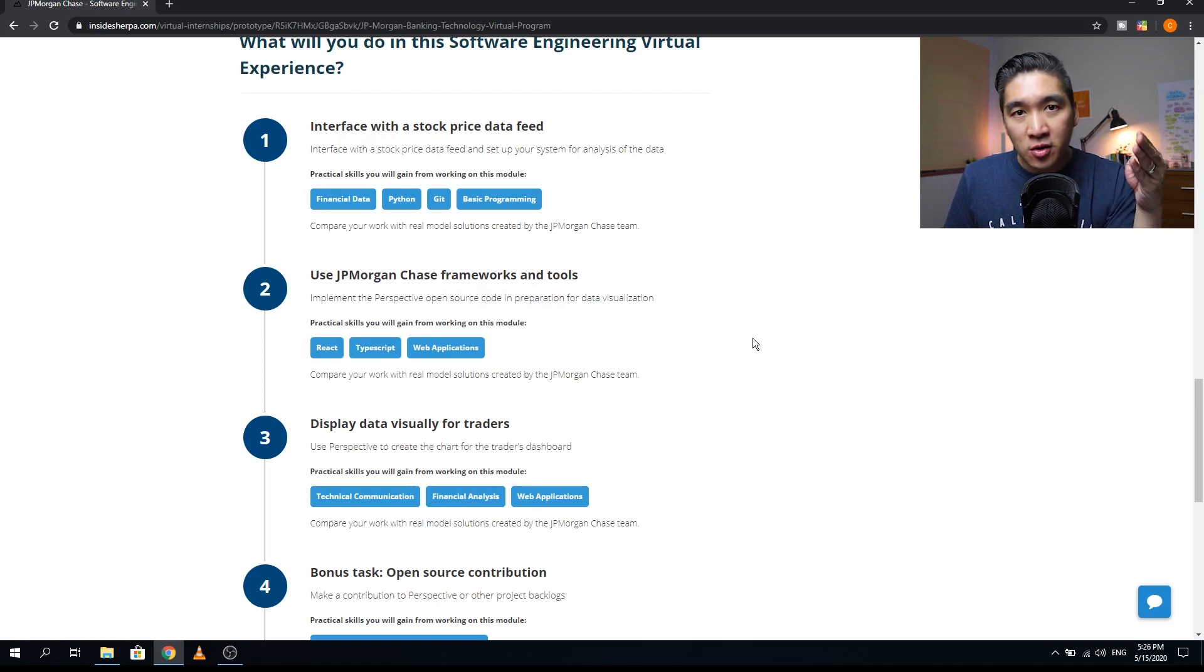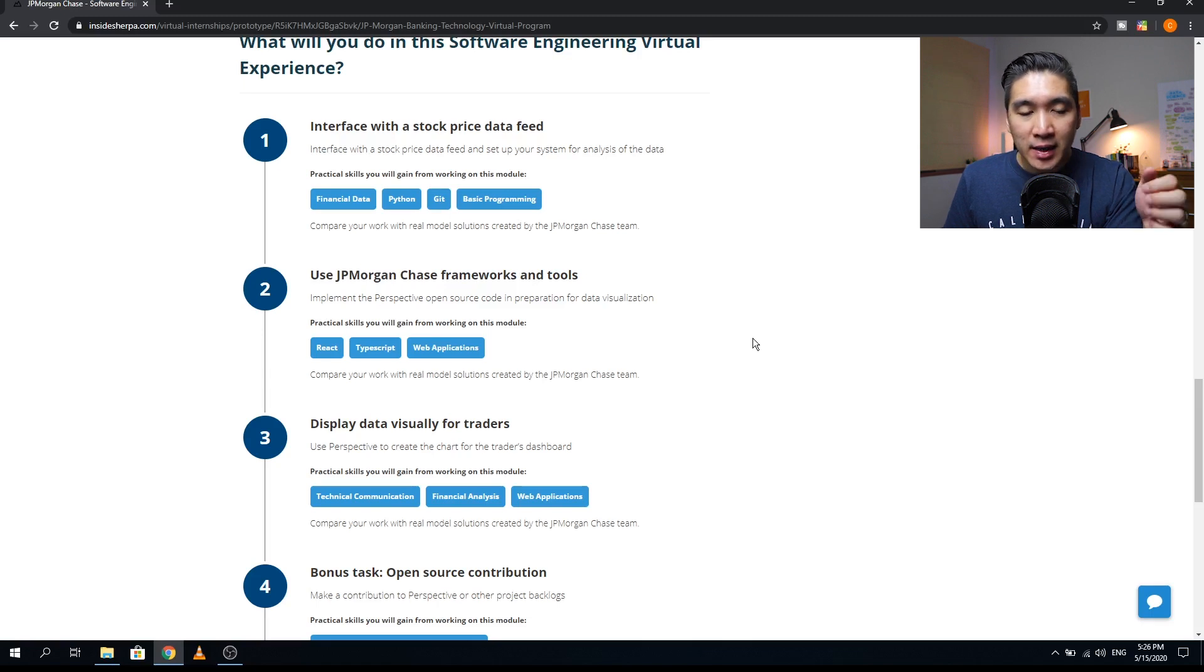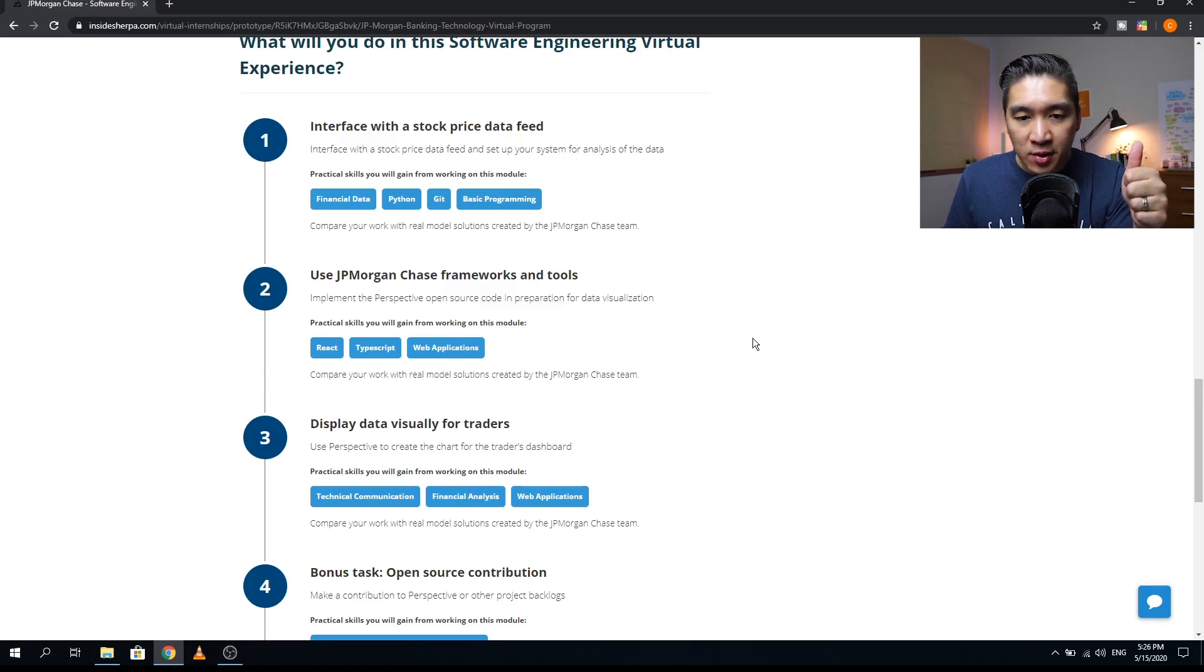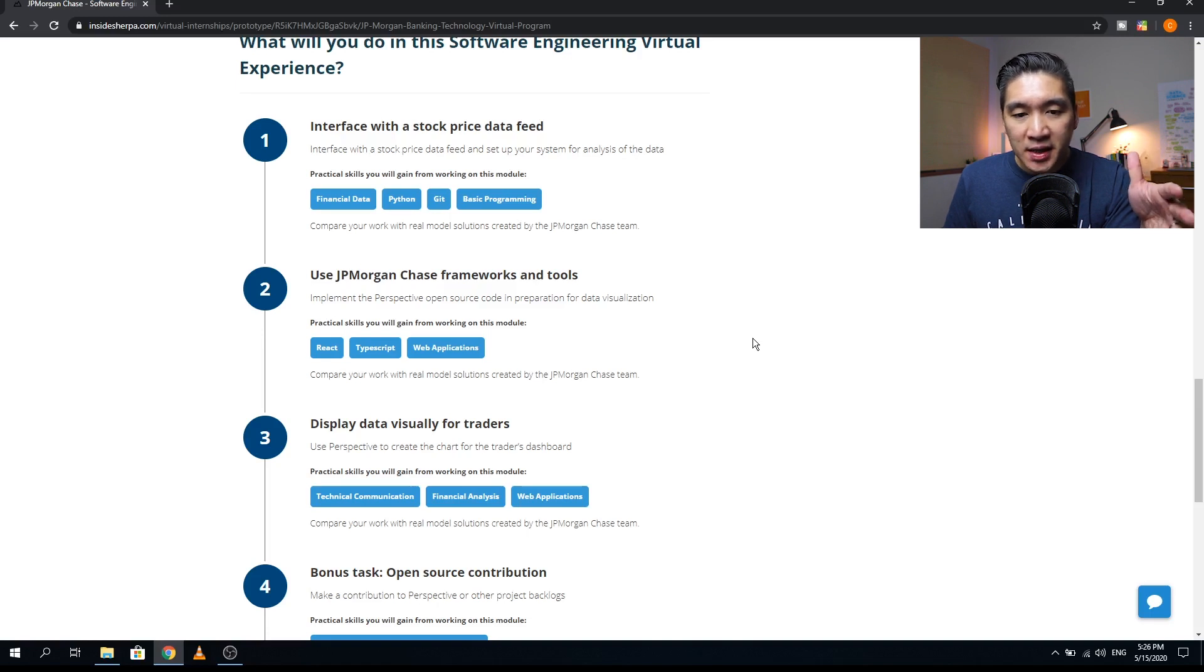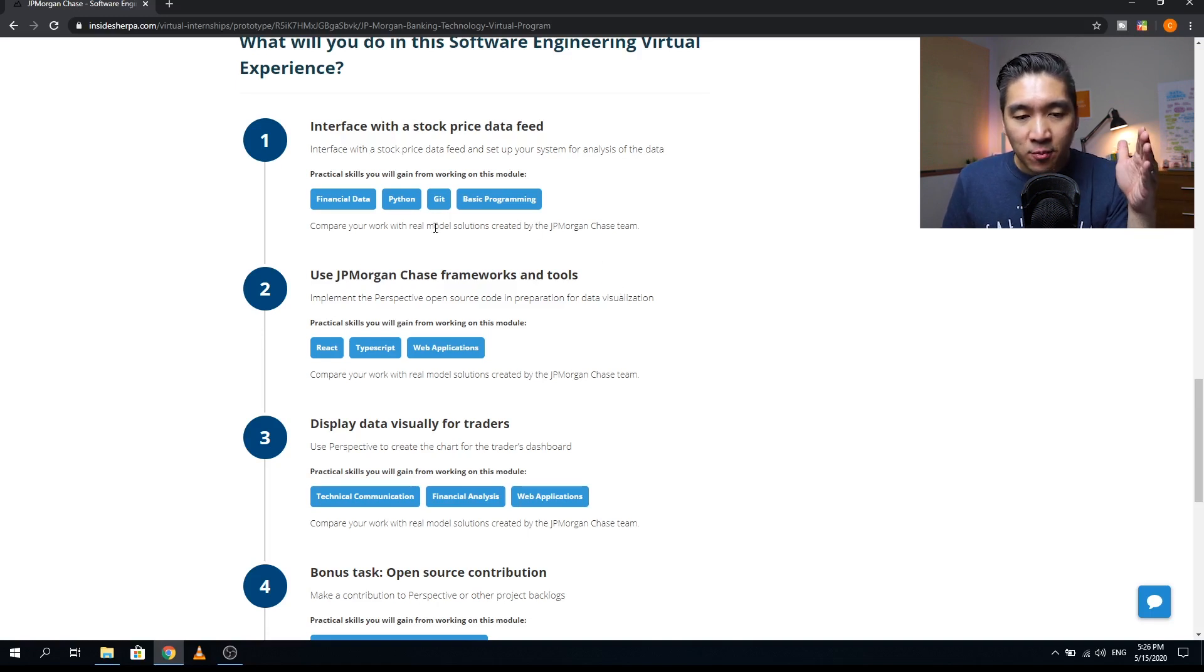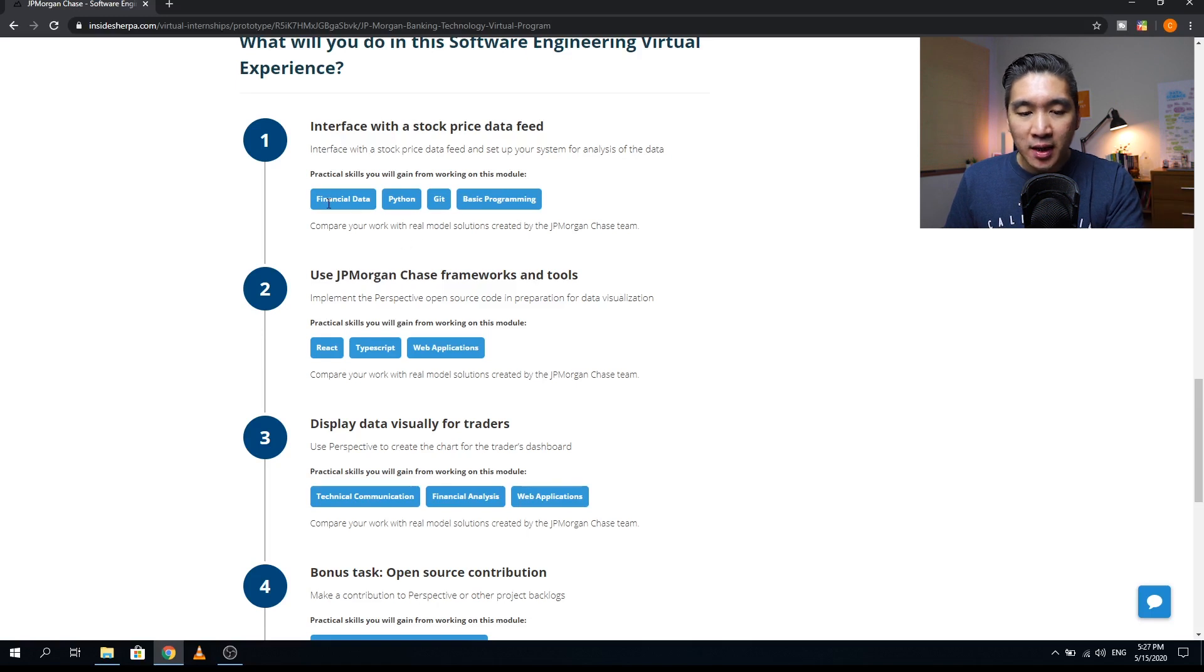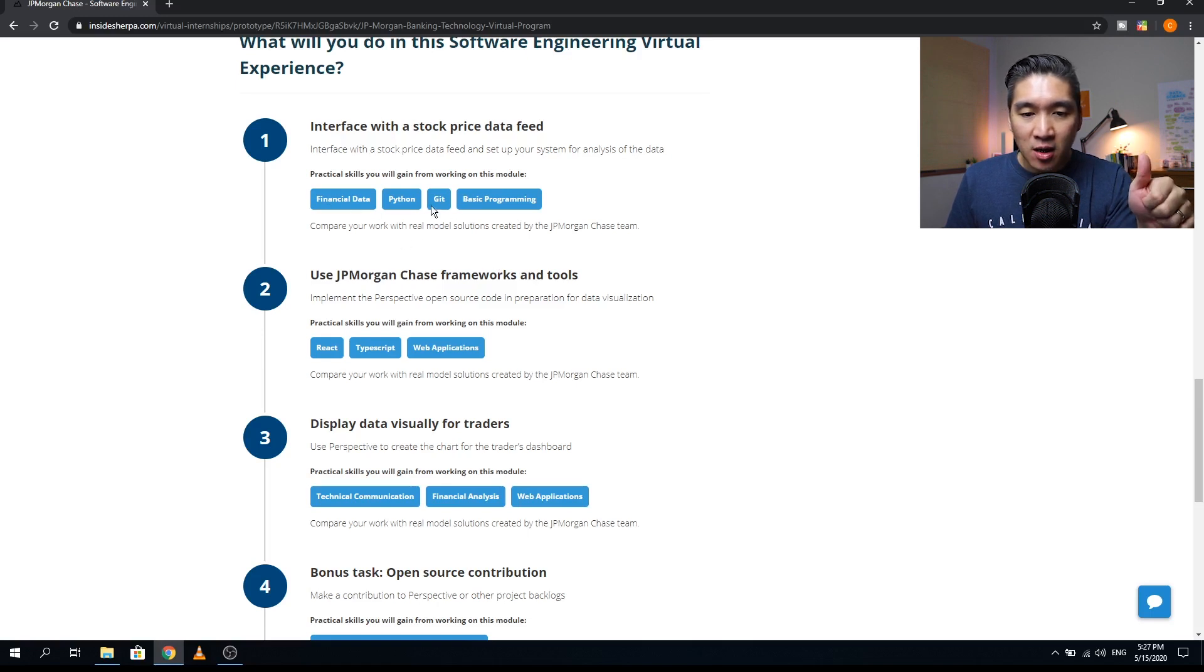There's a total four modules that you have to complete. The first module will be interface with stock price data feed. You're going to set up the system for analysis of the data. Some of the practical skills that you will gain includes financial data, Python, Git, and basic programming.